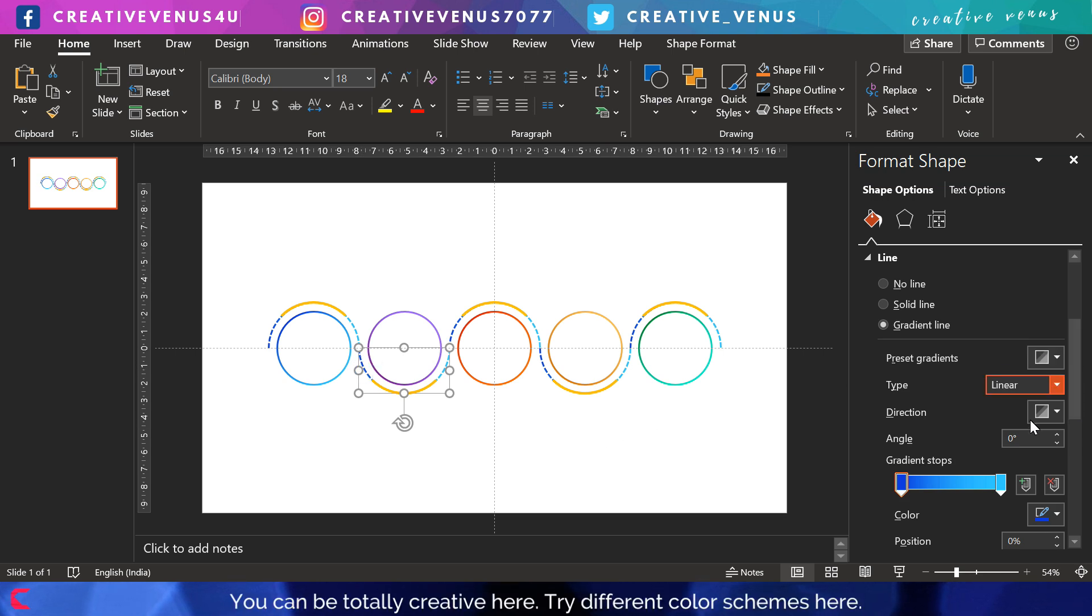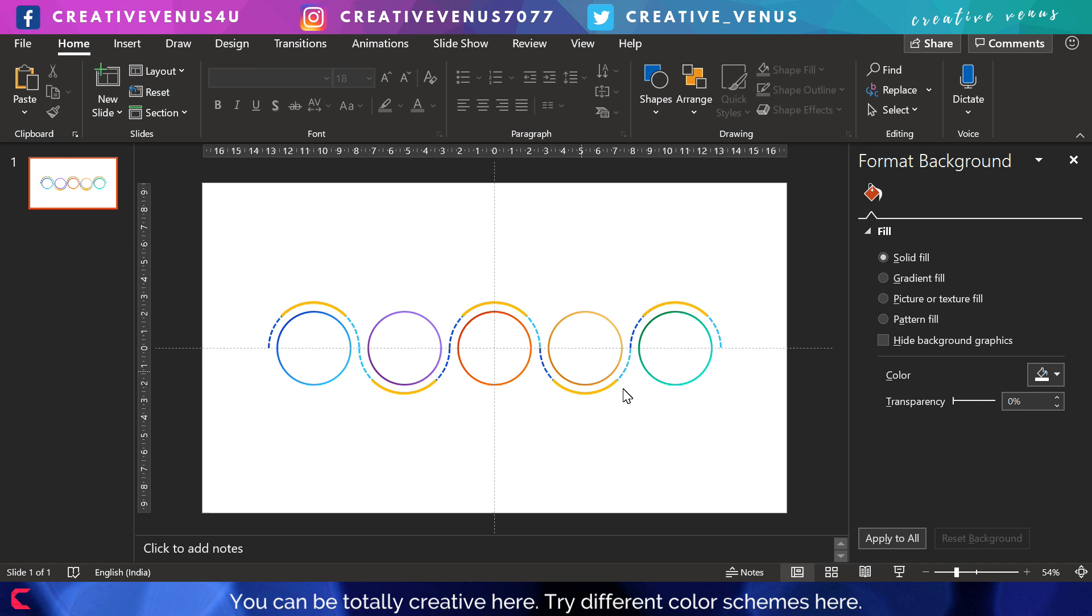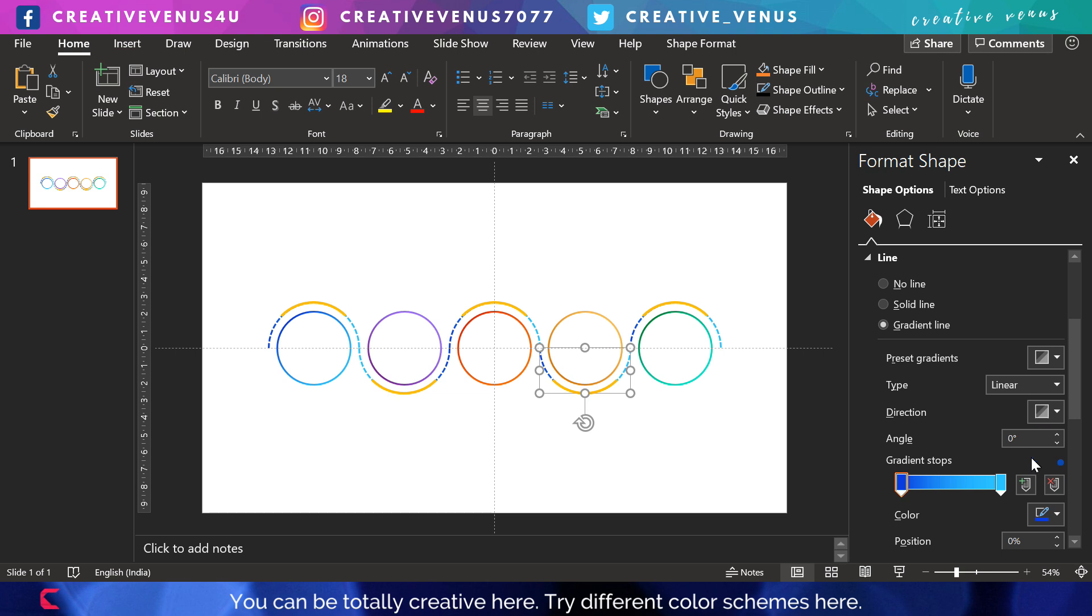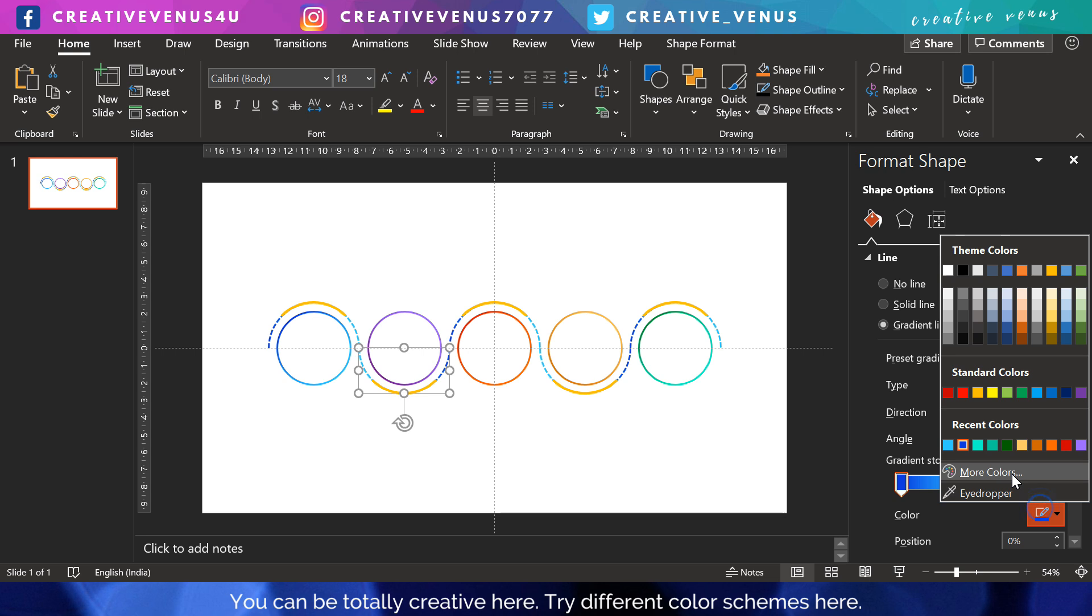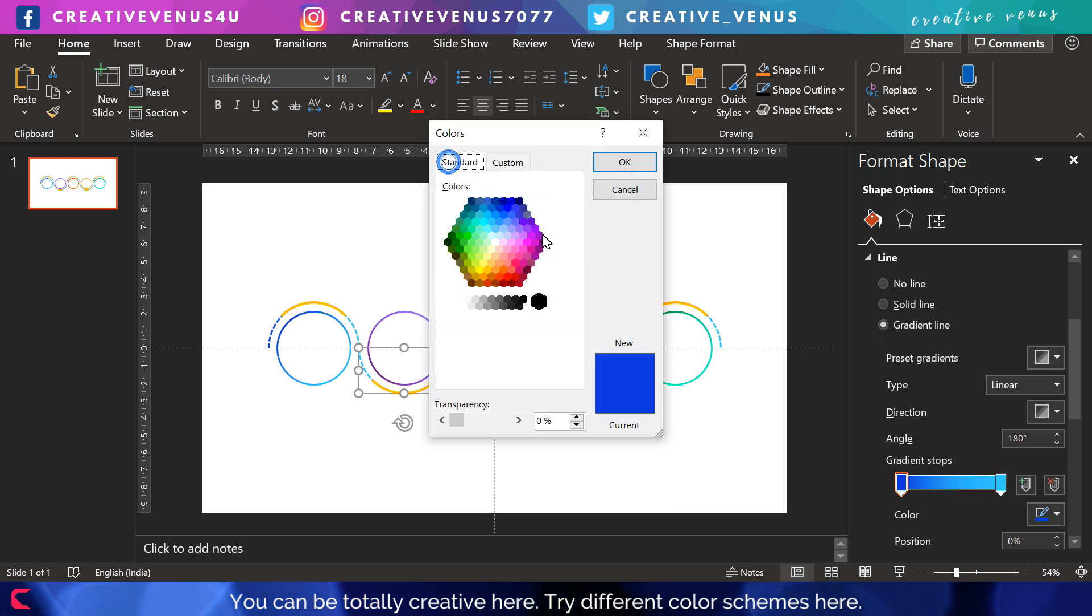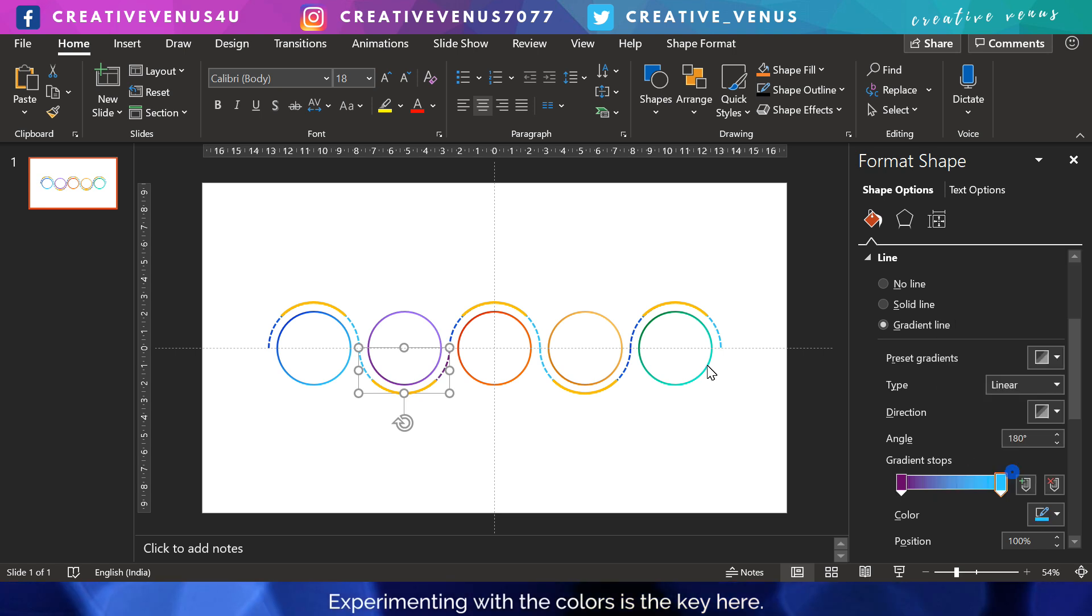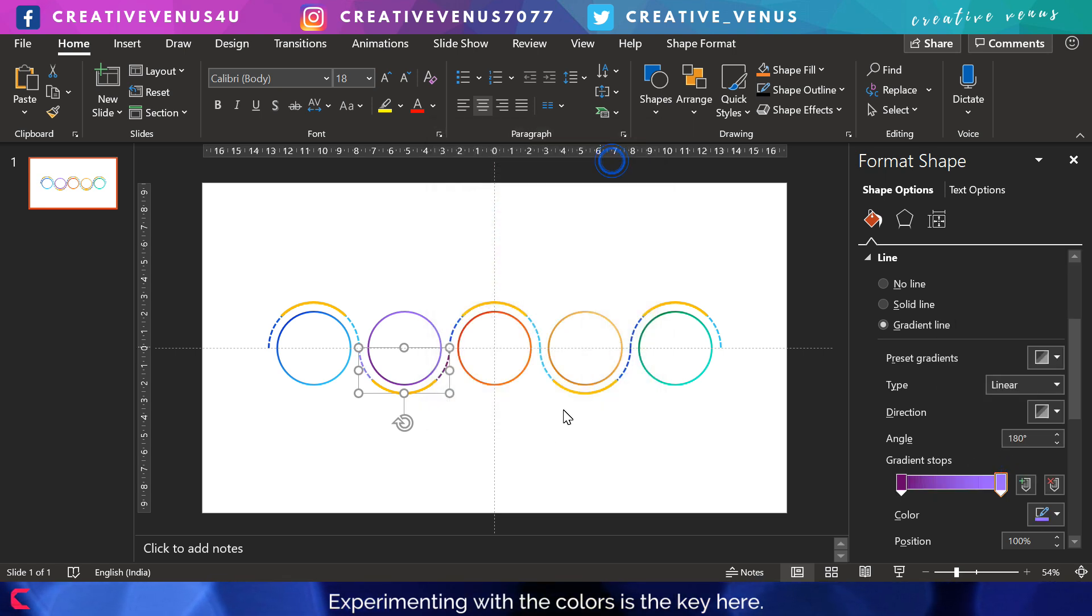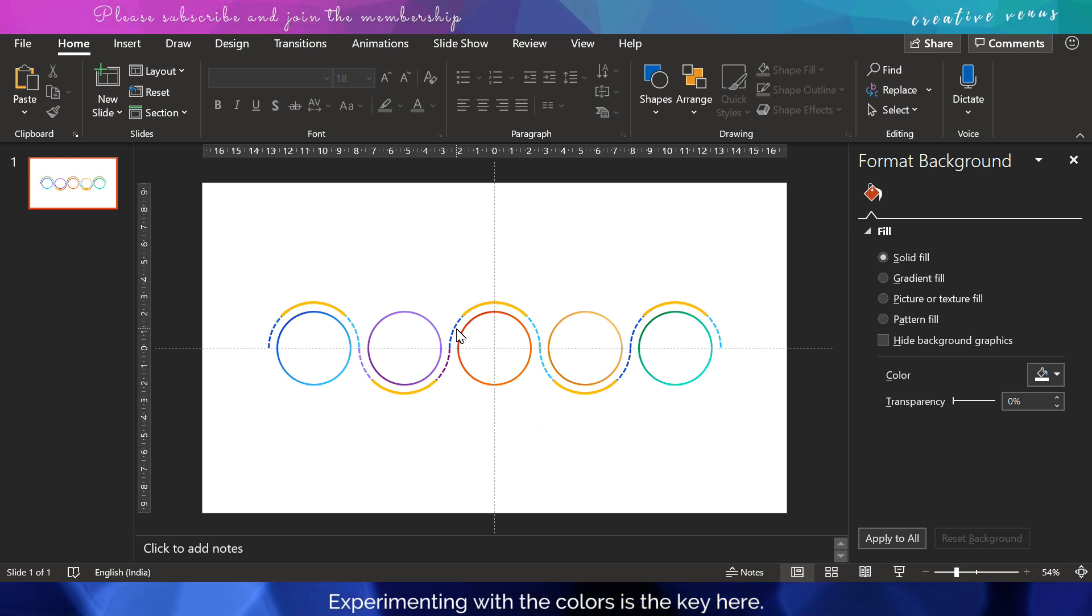So meanwhile, what you can do is hit the like button if you really like the tutorial till this moment. I would also request you to create this slide while watching this video. You can always stop and reduce the speed of the video by pressing the cog icon, then you can reduce the speed.